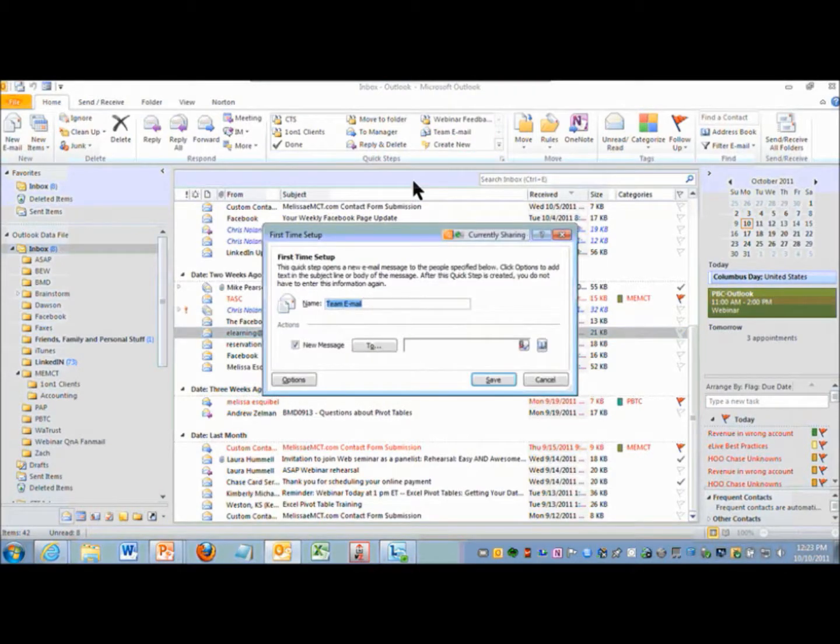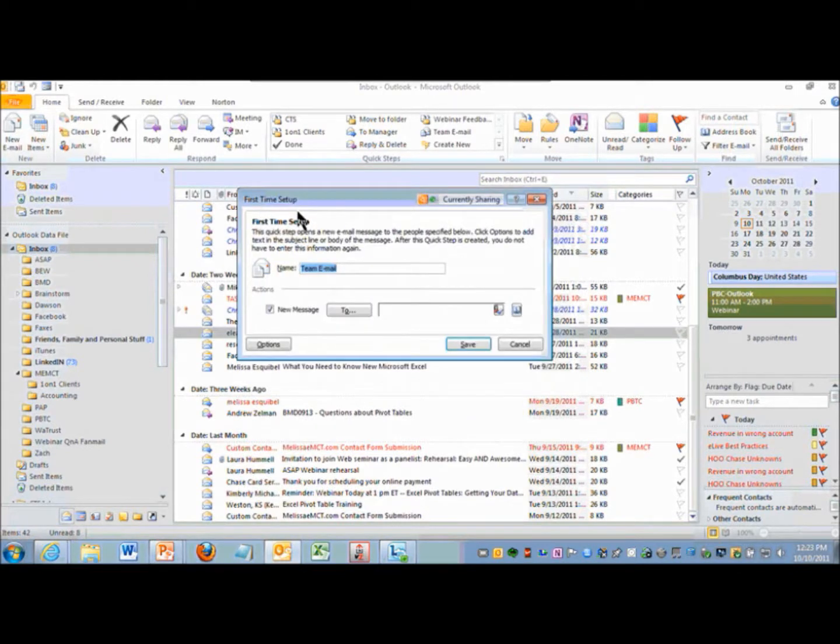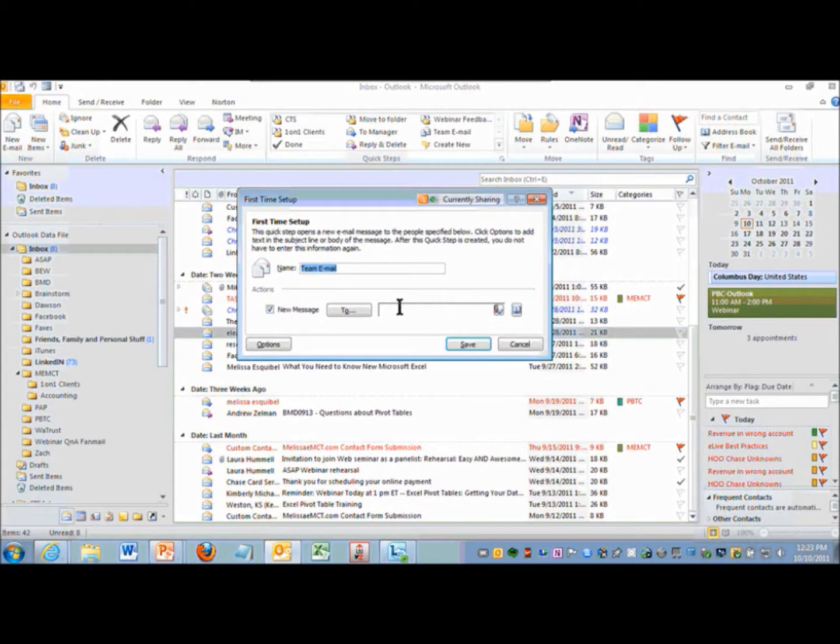Team email should arrive at this screen first, first time setup. If your organization is on Active Directory and you're using Exchange, this field may very well be filled in for you, but you can change it. What that means is any time you want to send an email to the team,